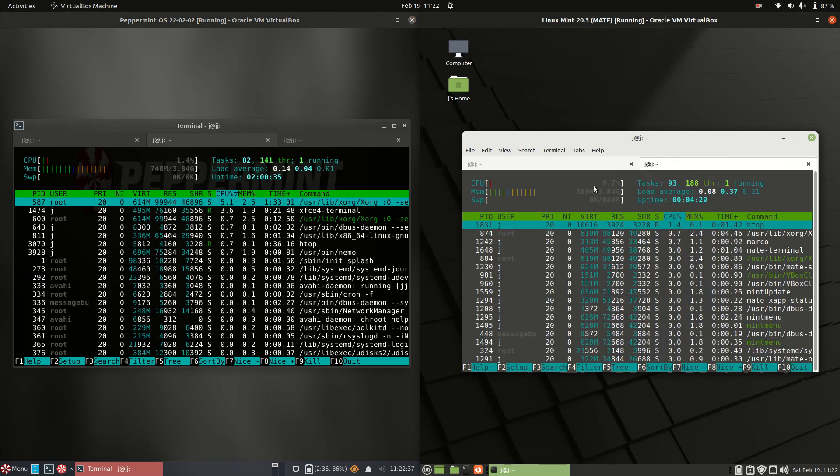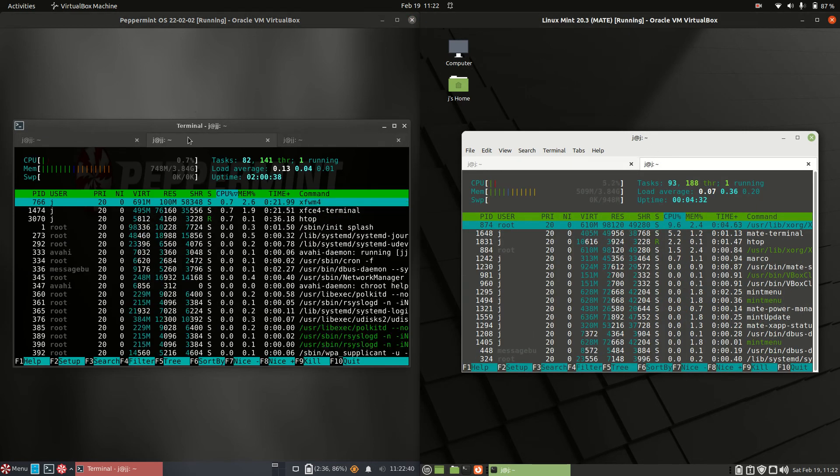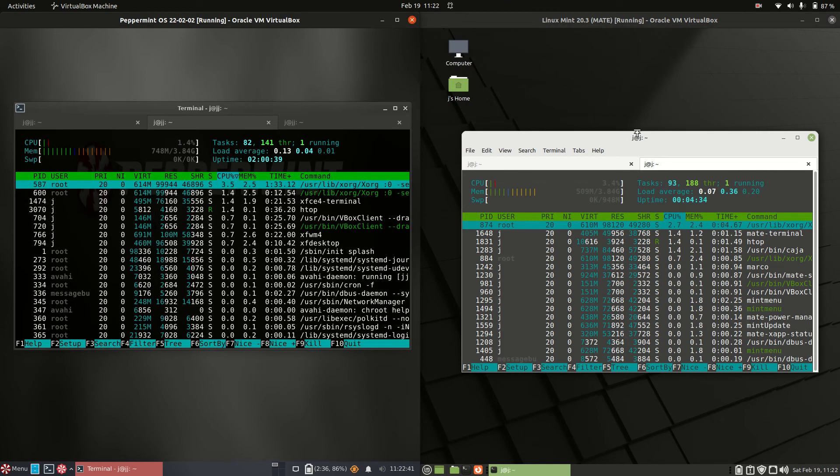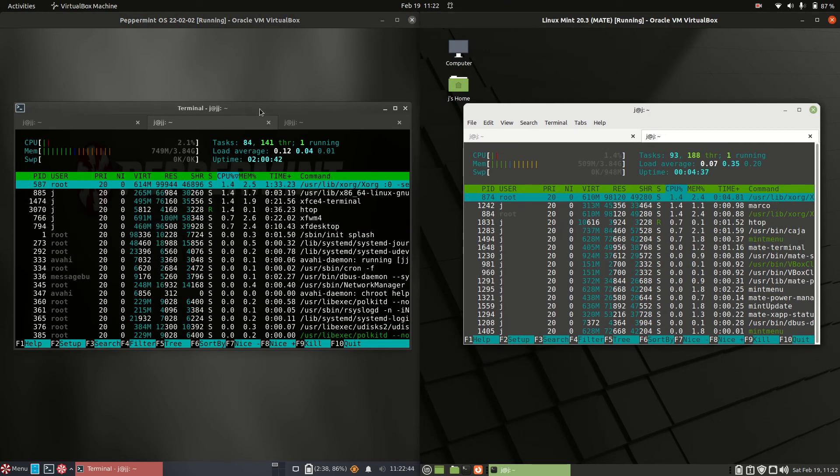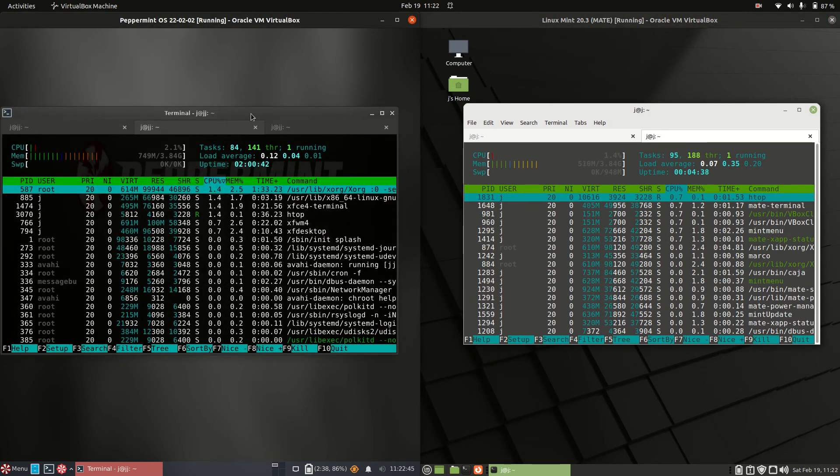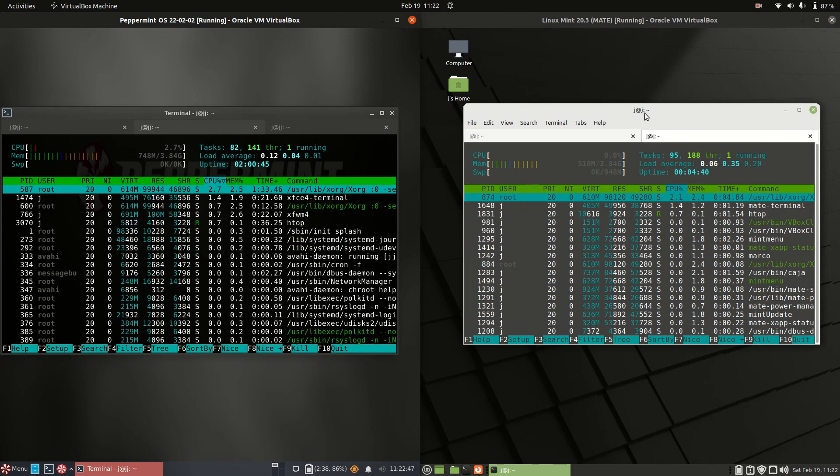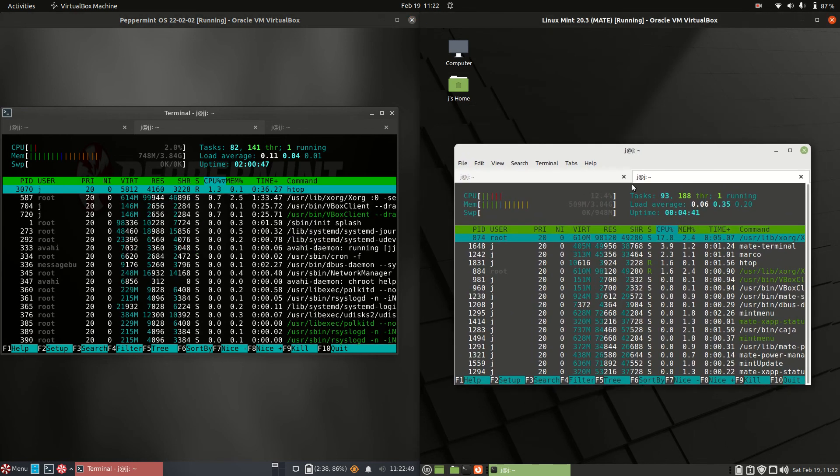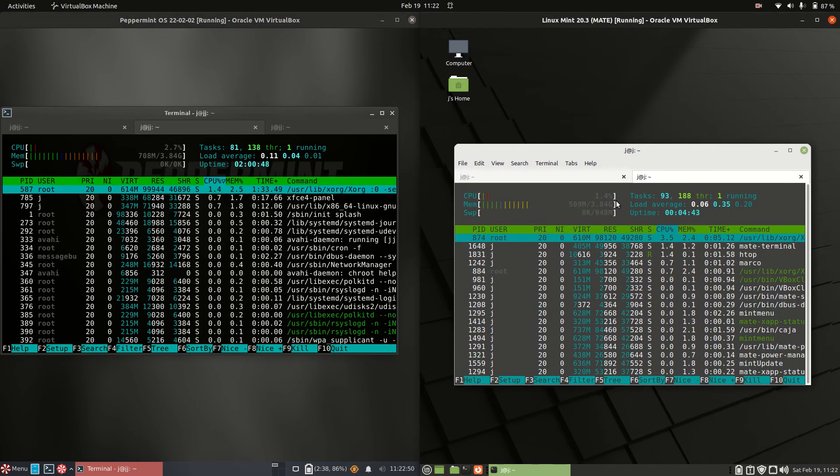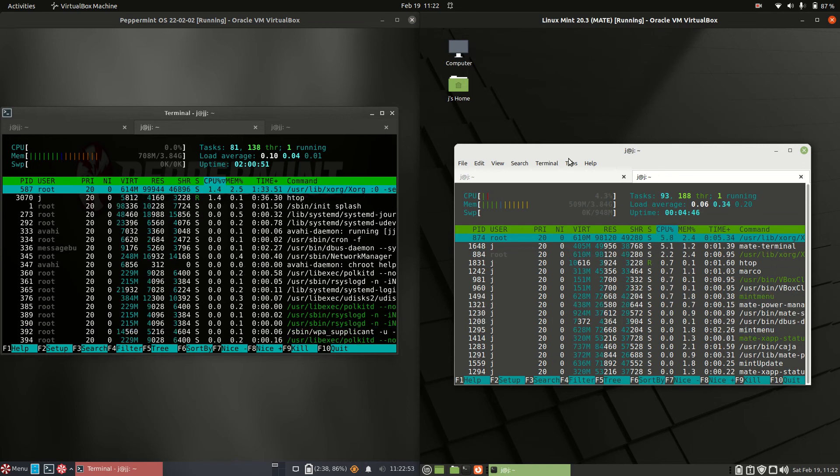Now, last but not least, let's have a look at the CPU and RAM usage. CPU is looking quite idle. These are just both booted up from scratch. We've got about 750 megabytes of RAM on boot up for Peppermint.